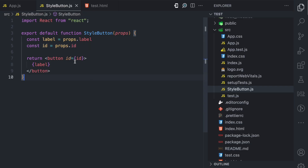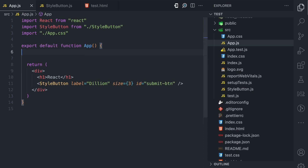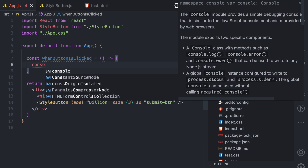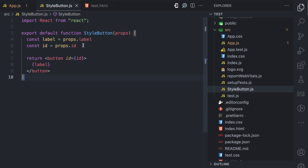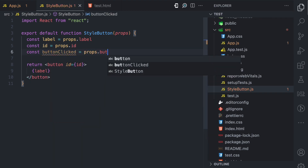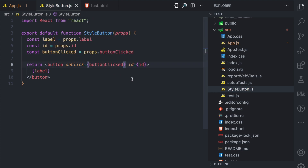Props can be of any data type — it can be a string, a number, an array, or an object. One more example of a prop I want to show you is a function prop. Let's say we have a function here called whenButtonIsClicked, and all it does is console.log 'button is clicked'. What we expect is that when you click on this button, this function gets called. Here in StyleButton, we can declare that we expect a function property called buttonClicked, assigning props.buttonClicked. We can then say onClick on the button element and pass this function prop. So when you click on this button, it's going to execute this function prop.